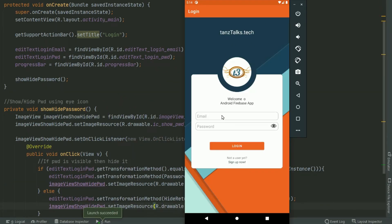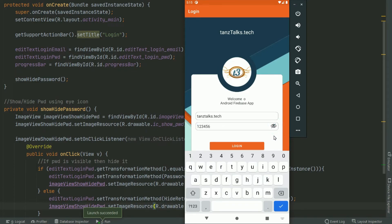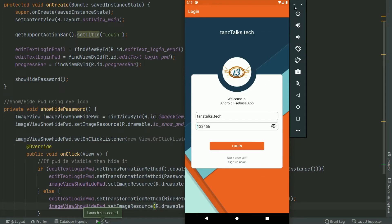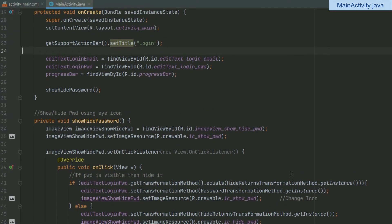Let me enter a password. On clicking the eye icon, the password is getting visible and the icon is also changing — so our showHidePassword method is working perfectly fine.